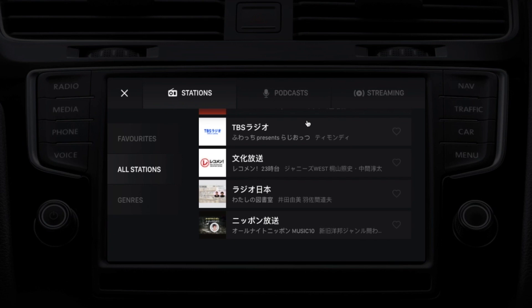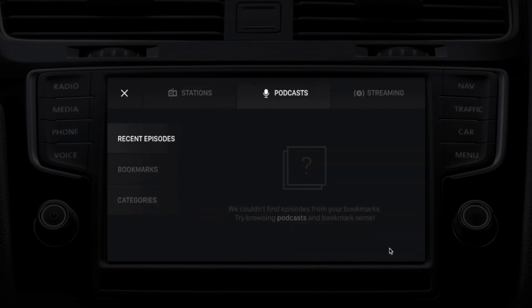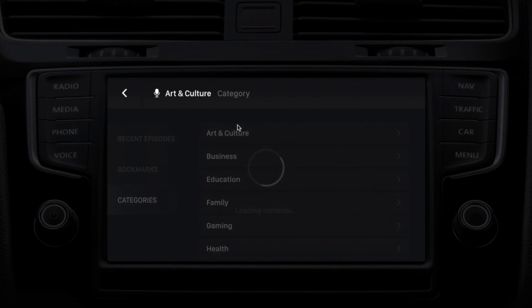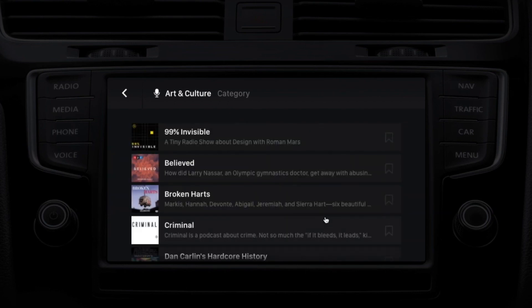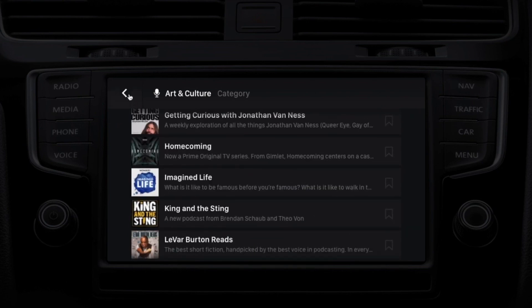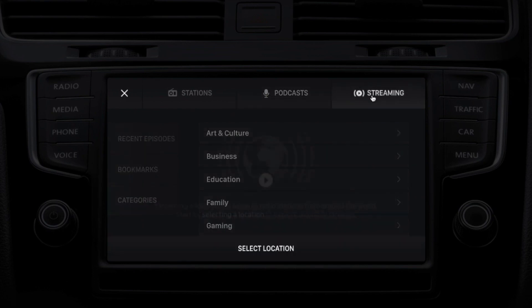In addition to linear broadcast radio, we also support non-linear content, and we will continue to improve this in the future. Here we show our podcast catalog. Searching by categories, you can pick anything — let's pick arts and culture. Pulling up the catalog, there's a list of all the most popular podcasts related to arts and culture from around the world, such as Criminal and 99% Invisible. Many, many selections to choose from.